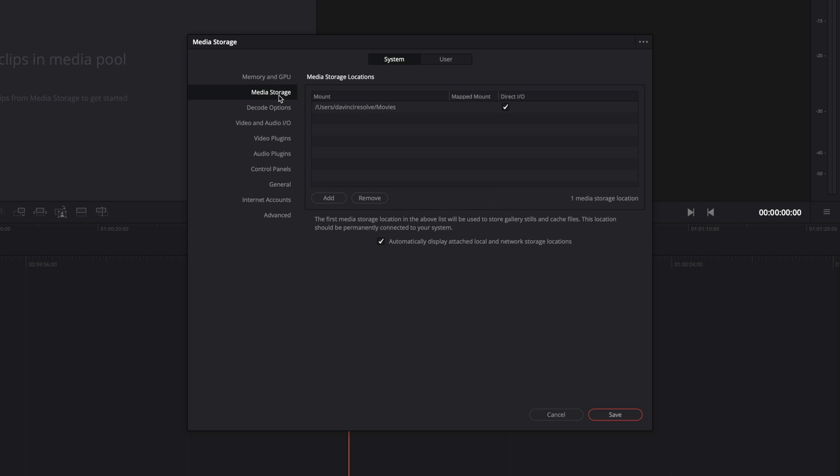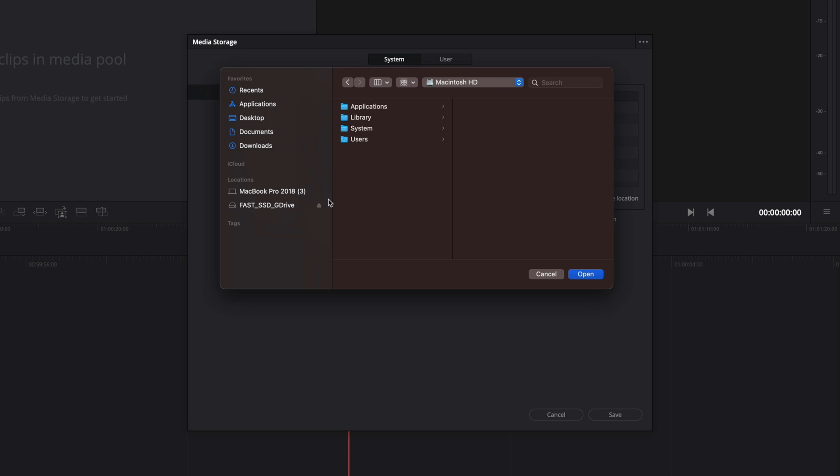Next, on media storage, you can choose the location where your footage are. I recommend to not have your media files on your system disk, so I will remove it, and add a new location as I have a fast external SSD drive where I've got all my media. So I will select the right path until my media footage. We will see later on that it will create a shortcut for us to access to the media directly inside the media storage.